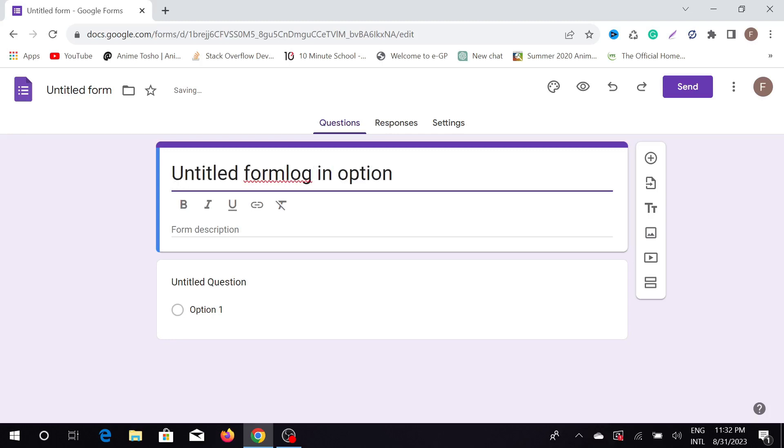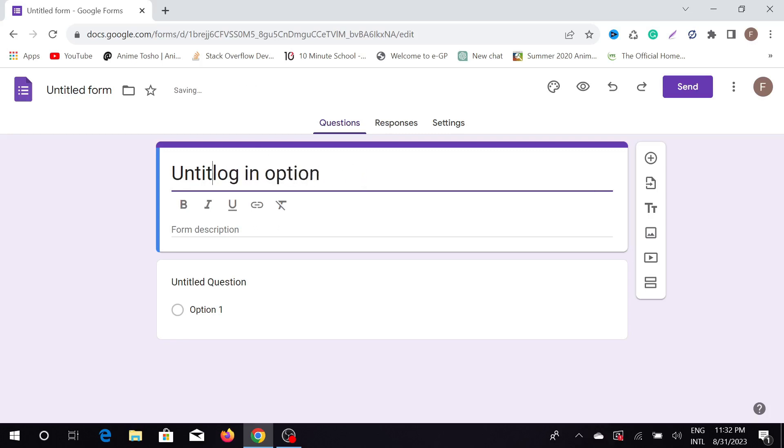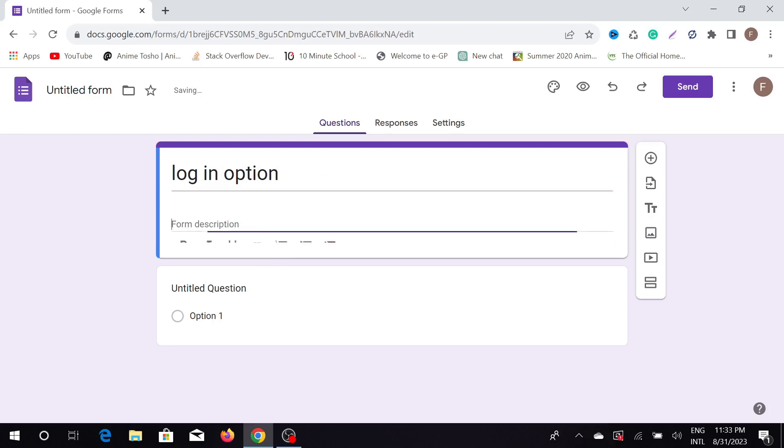I can also give any description, like contact information.